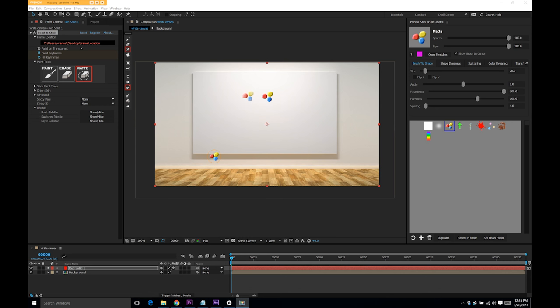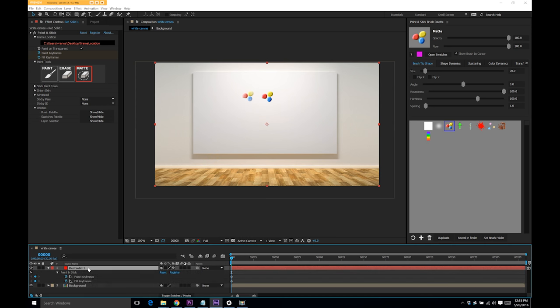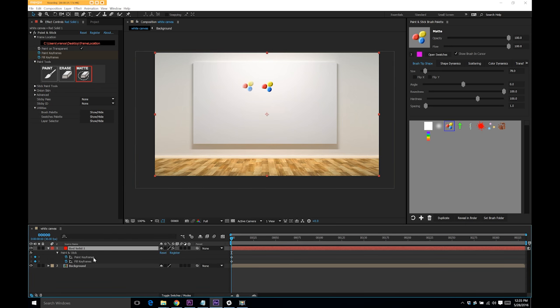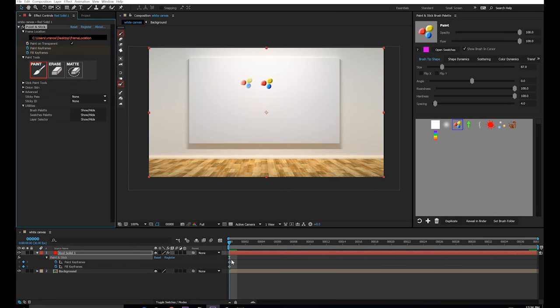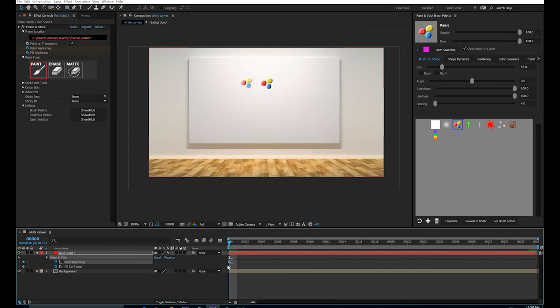Next I want to explain keyframes and drawn animation. So I have my paint and stick layer here, and I'm going to press U, and you'll notice I have keyframes down here, paint keyframes and fill keyframes. Let's focus on the paint keyframes for now. Each keyframe represents a drawing. This drawing here, I can delete it if I just select this top keyframe, the paint keyframe, and press delete.